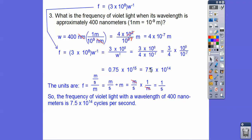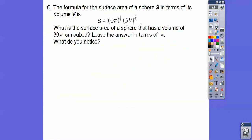Again, I'm just concerned with you guys knowing the math part. The units part, I'm okay with overlooking that.